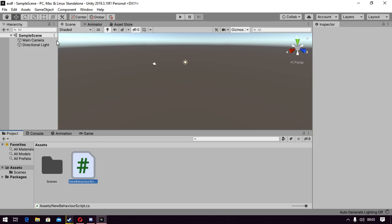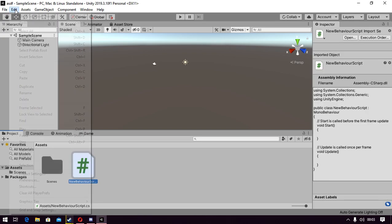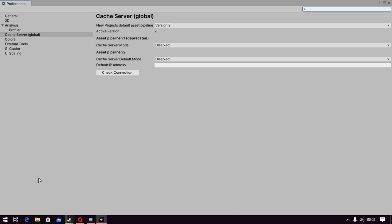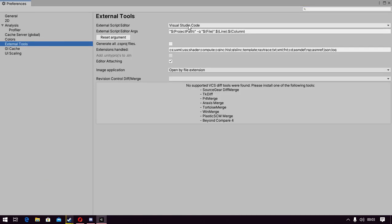So we create a new script. Go to Edit, Preferences. Yep, there. Visual Studio Code.